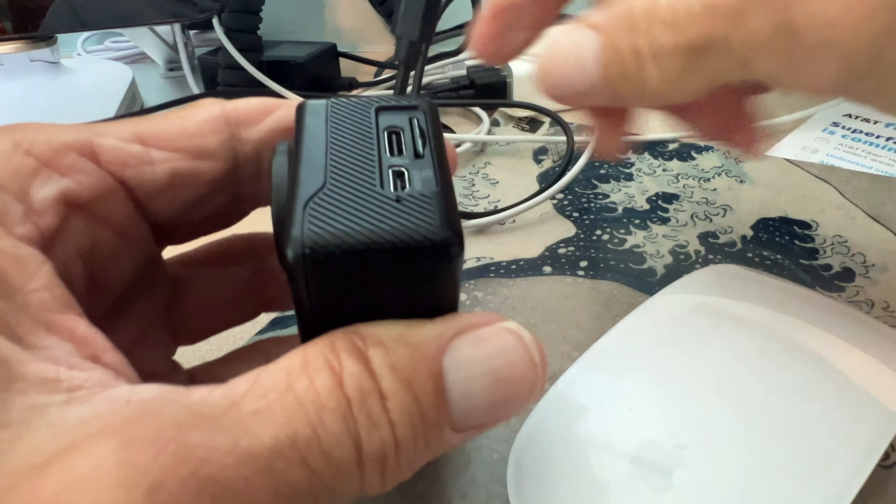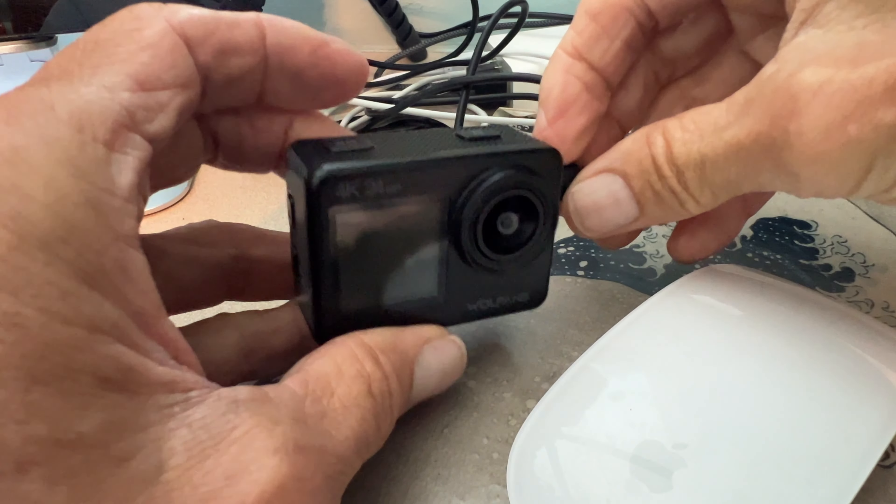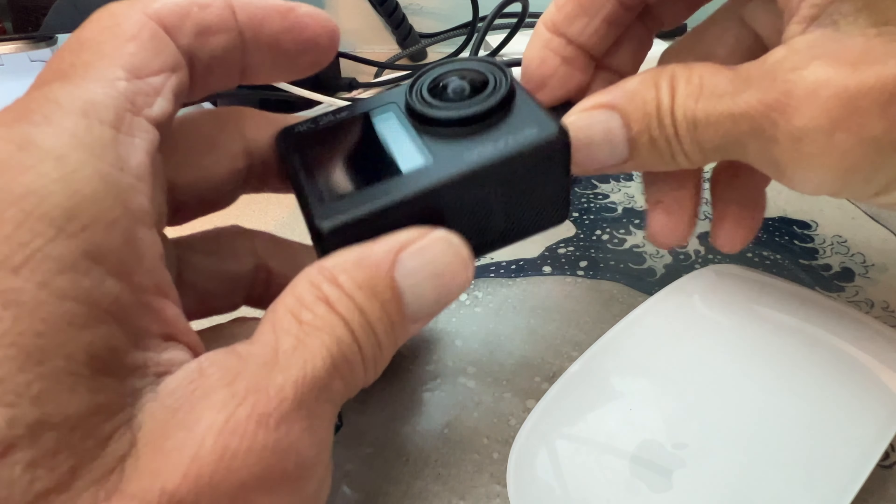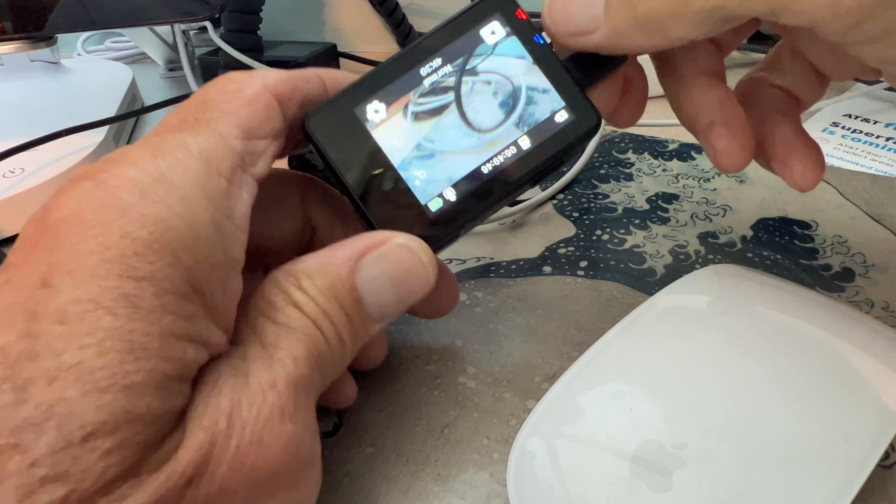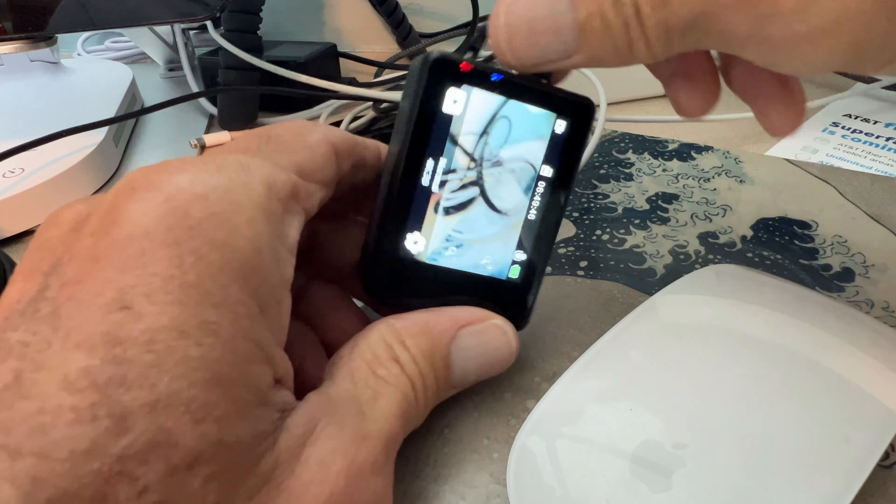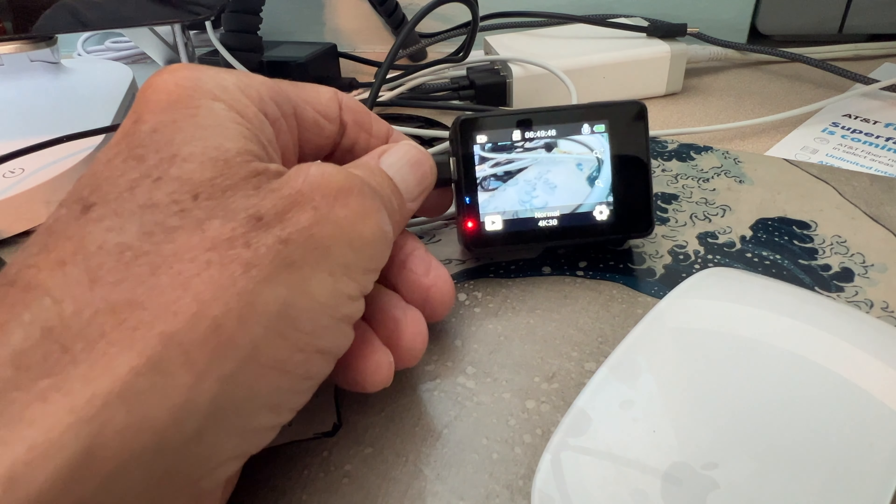If you notice, there's a USB-C port right there, and I have a USB-C cable here. I've already got it plugged in to a block here, so all I have to do to charge it is just push it in there, just like that.